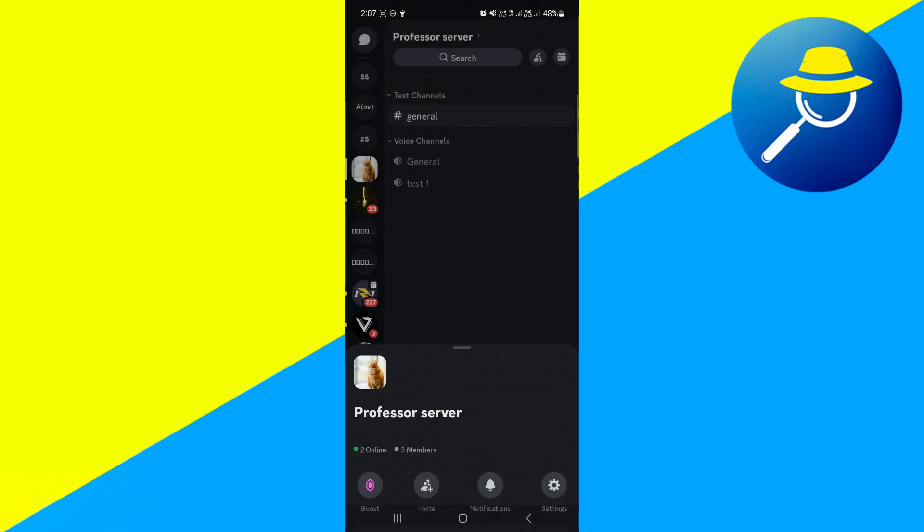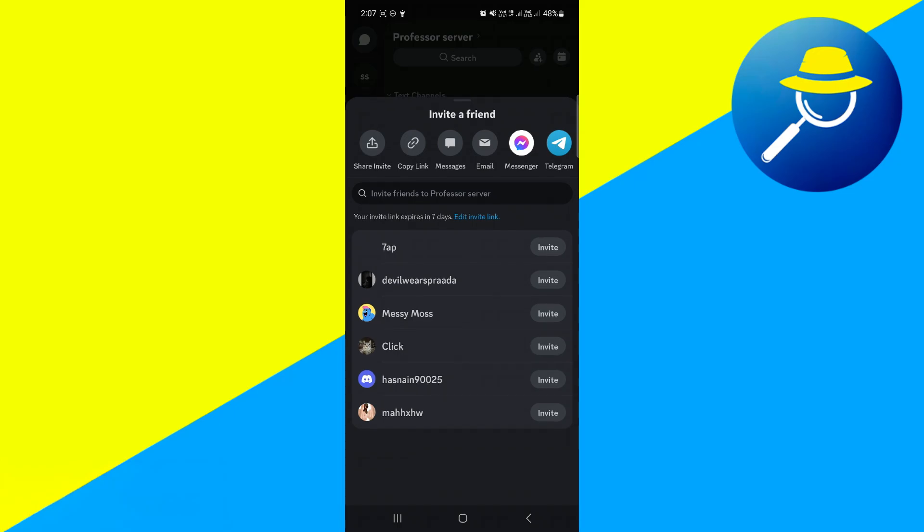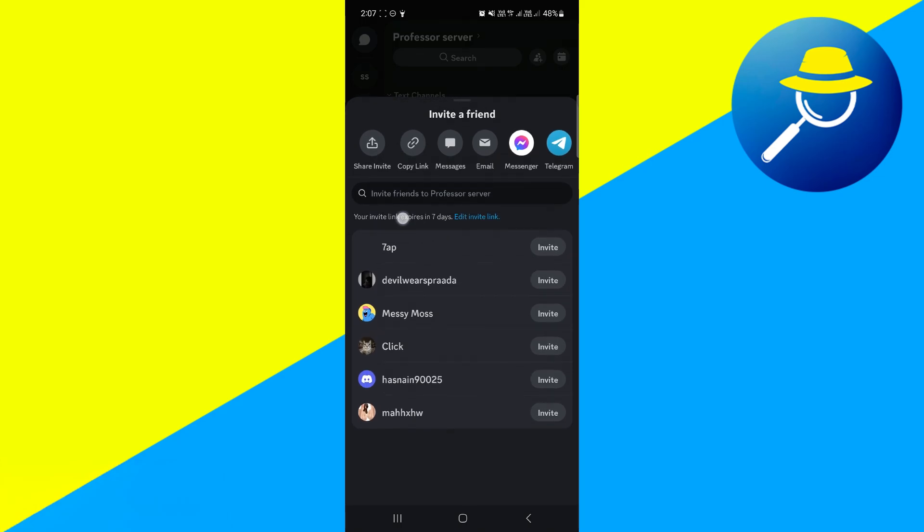So if you actually go ahead and give this a click, what it's going to do is bring up the invite window. Now if you look at the bottom, currently this invite link here is expiring in 7 days.